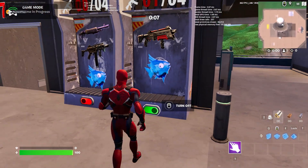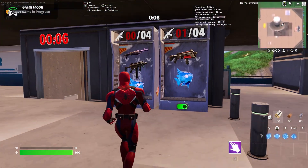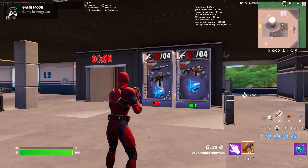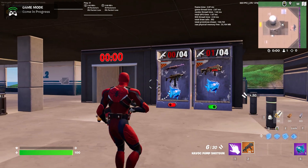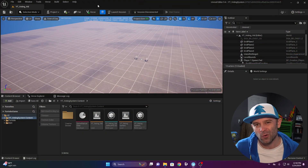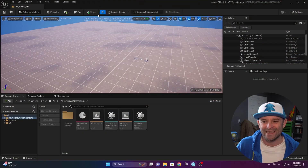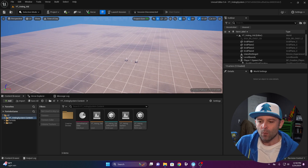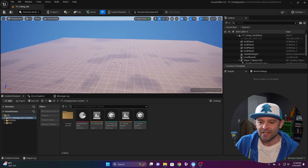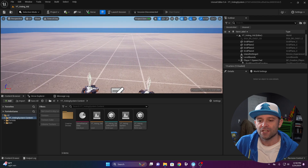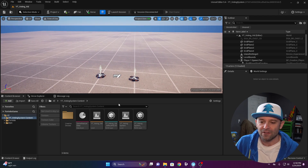You're going to learn how to make your very own voting system for loadouts in Fortnite with a little bit of Verse. You can create a new project in UEFN or just use your existing project. We're going to simulate a voting system for choosing your loadout.